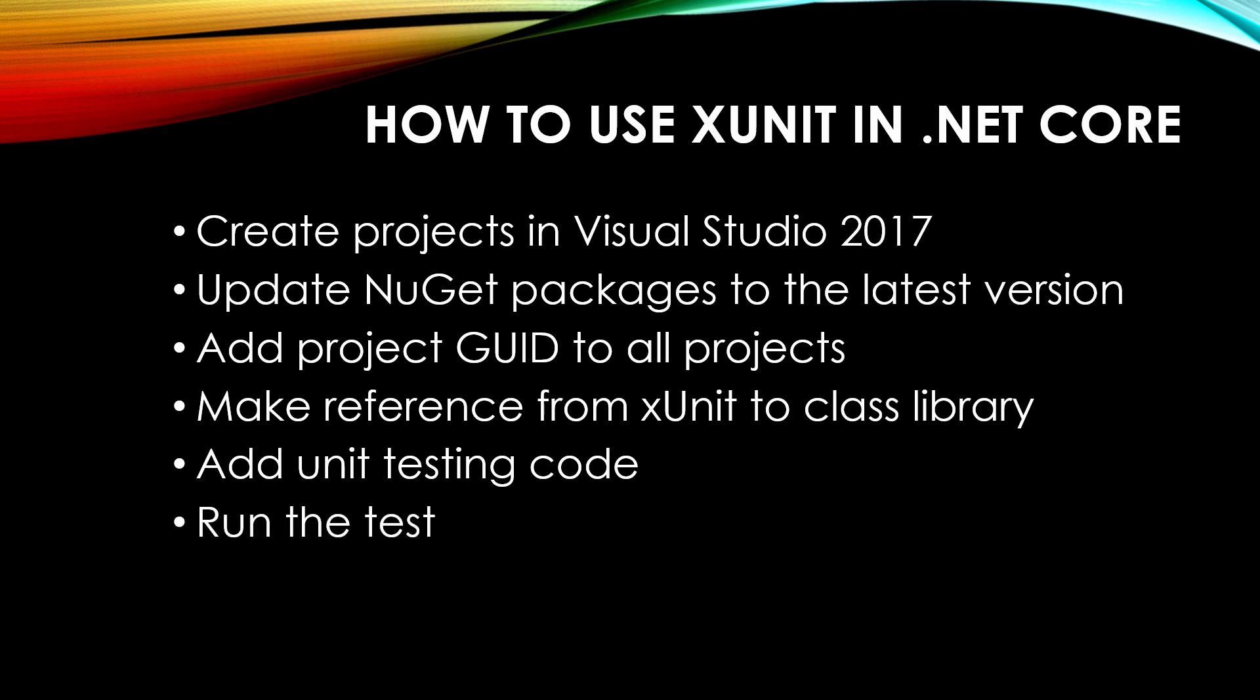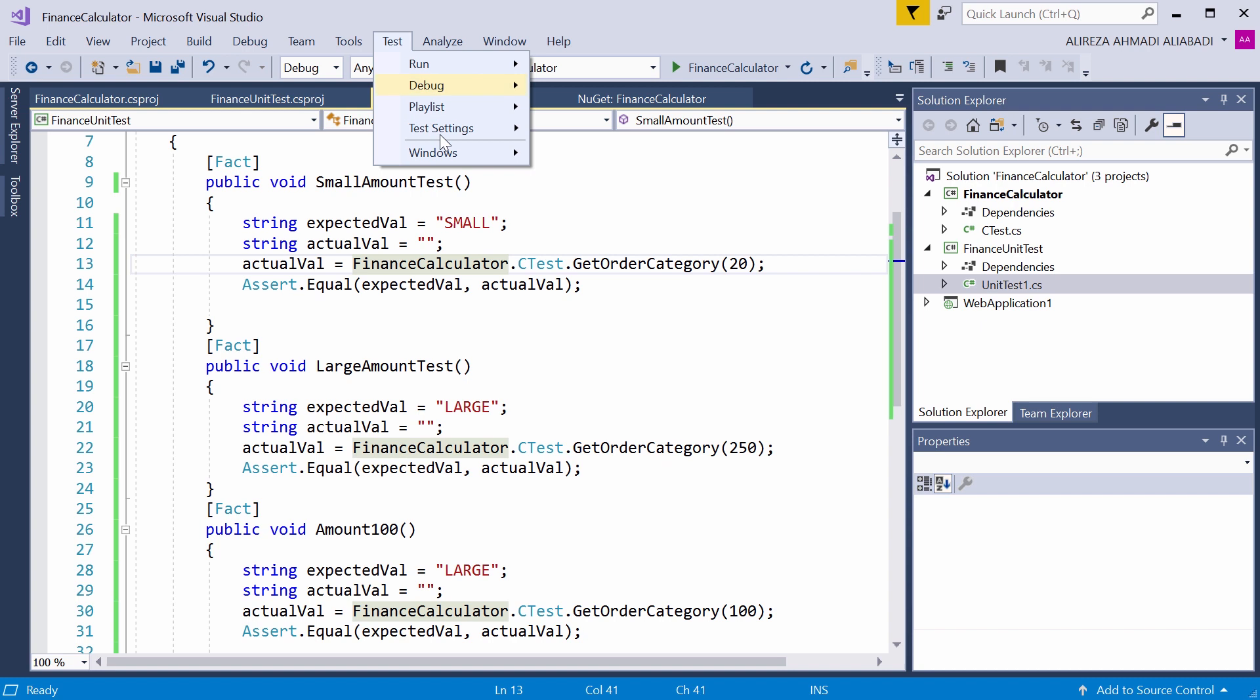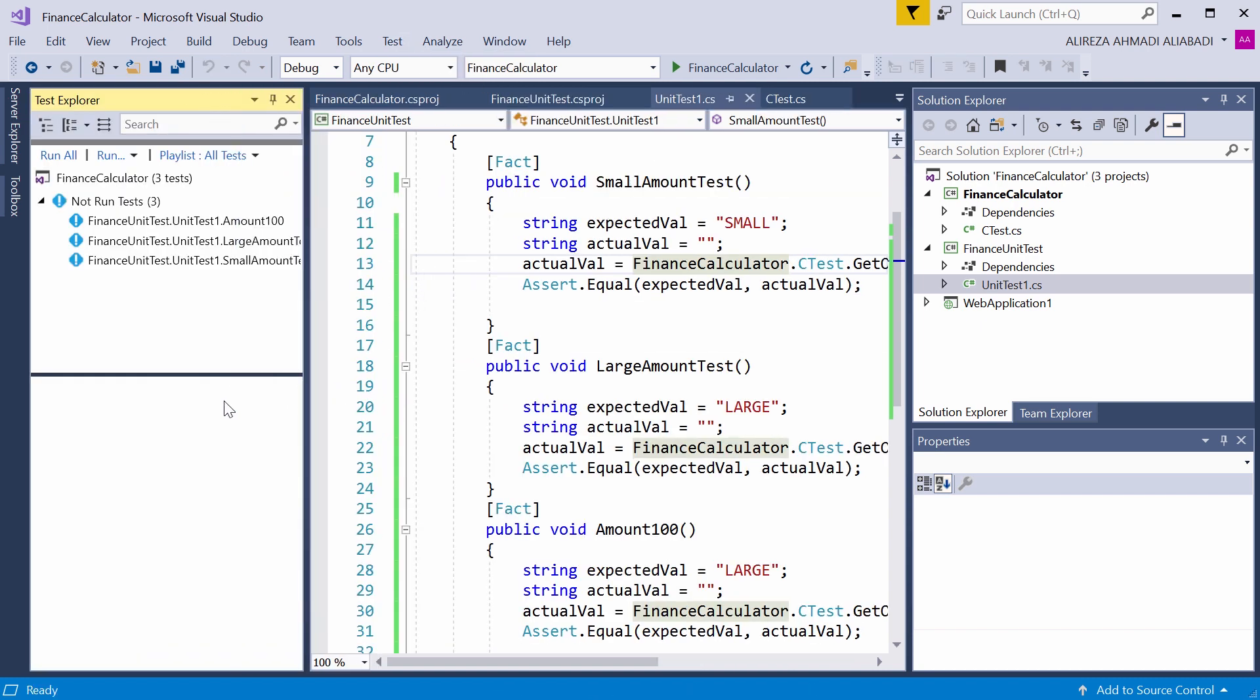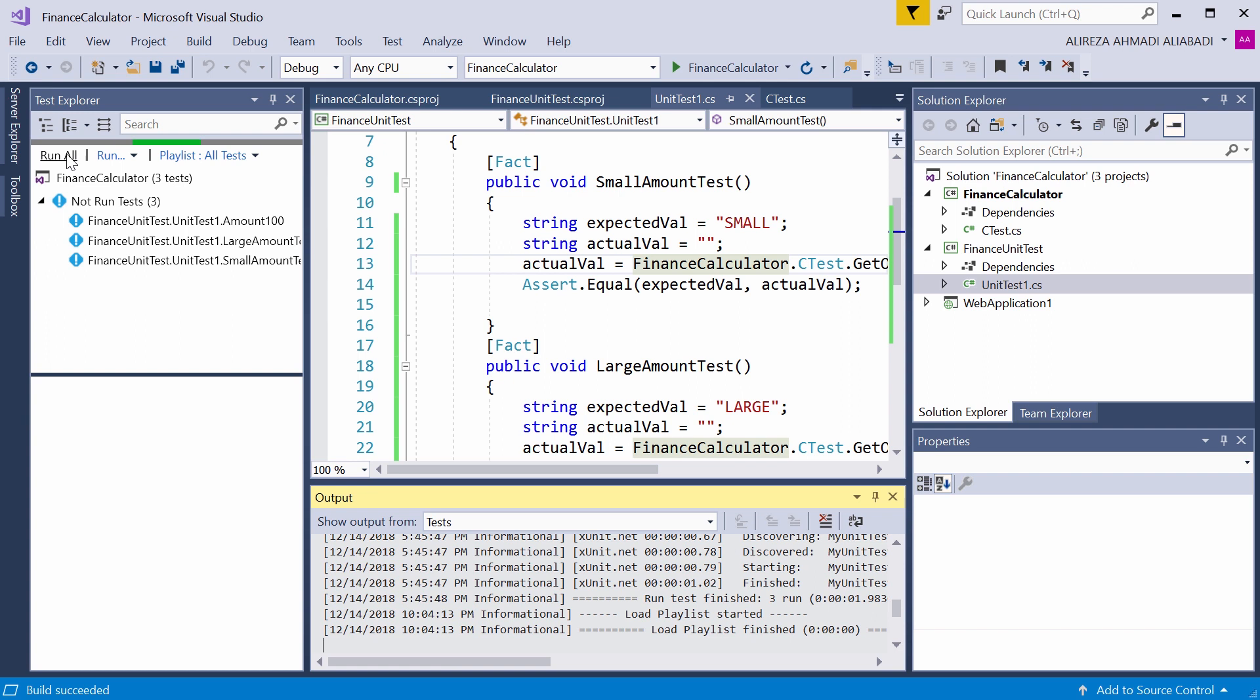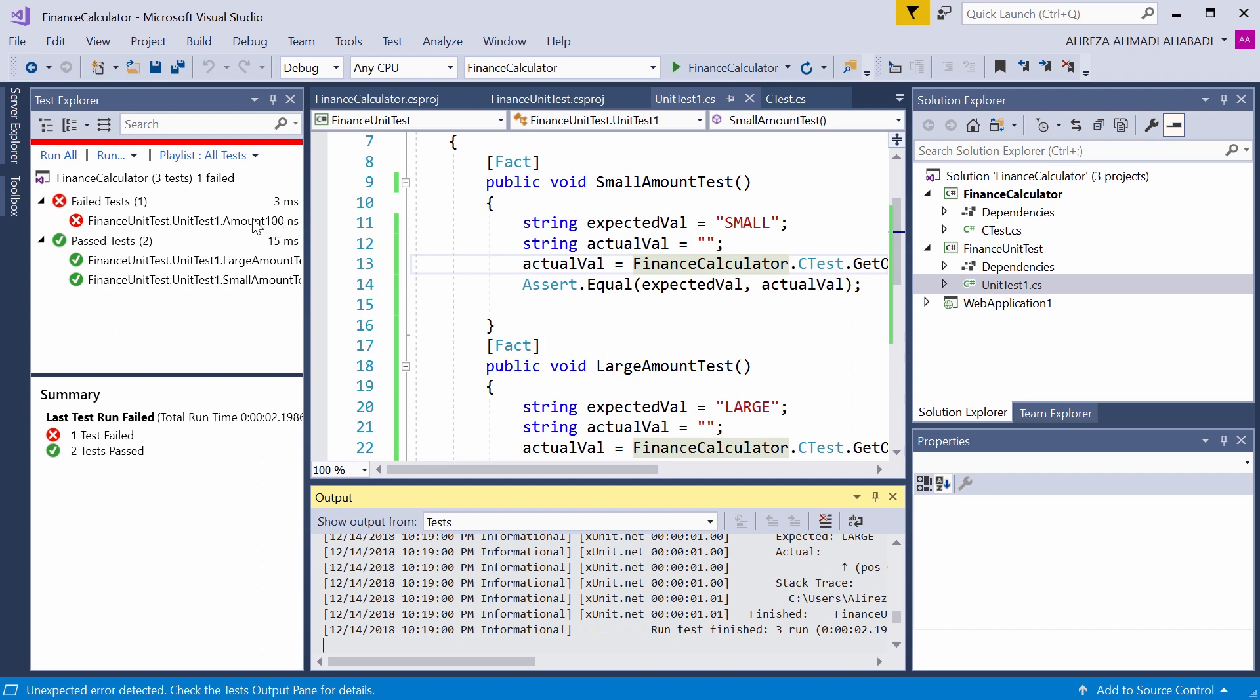Now we need to run the test. Inside the project, we go to the test, and under window we open the test explorer. And now you can clearly see there are three tests. Each one of them represents one of these functions that we created. Let's run all and see how it works. Here is a summary. One test failed, two tests passed. So the passed tests are large and small amount passed. Amount 100 failed.